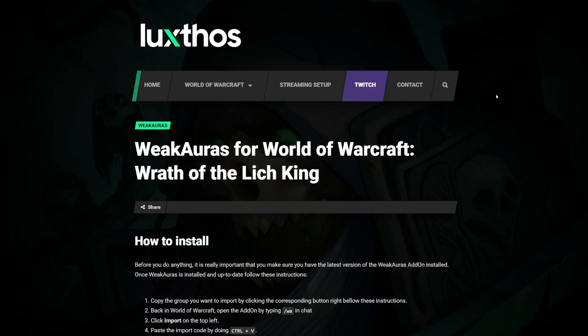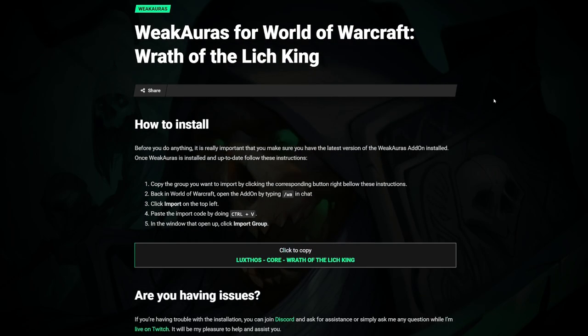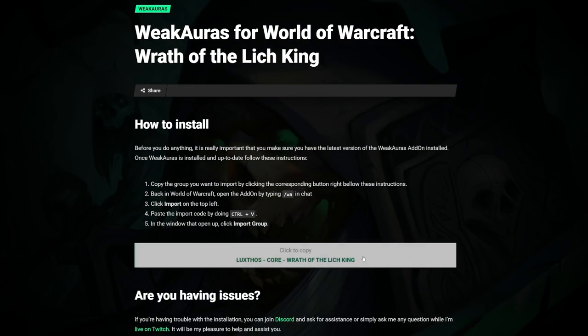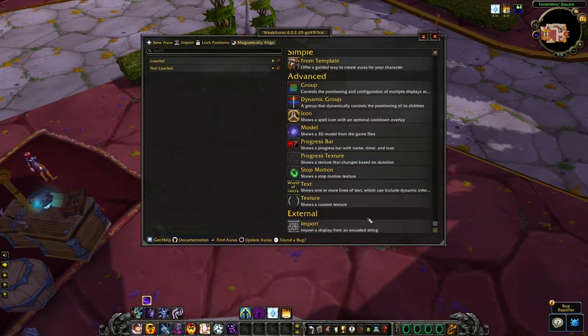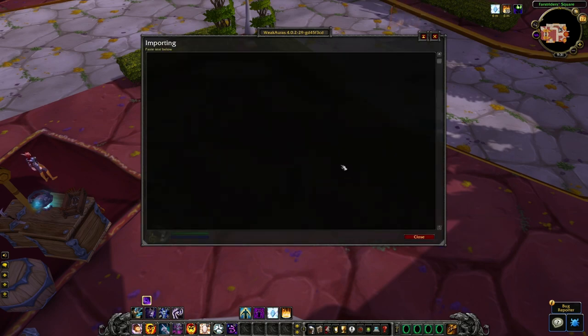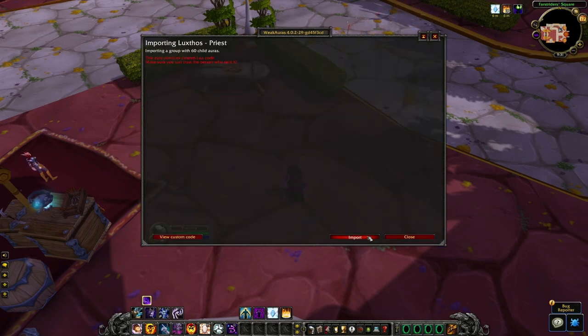Head over to luxtos.com in order to copy the import code — the link is provided in the description down below. Simply scroll down on the page, click the button to copy the code, and head back to World of Warcraft. Once you're in-game, make sure to open up the WeakAuras panel by typing slash WA in the chat window. Click import, paste the code, and you're done.